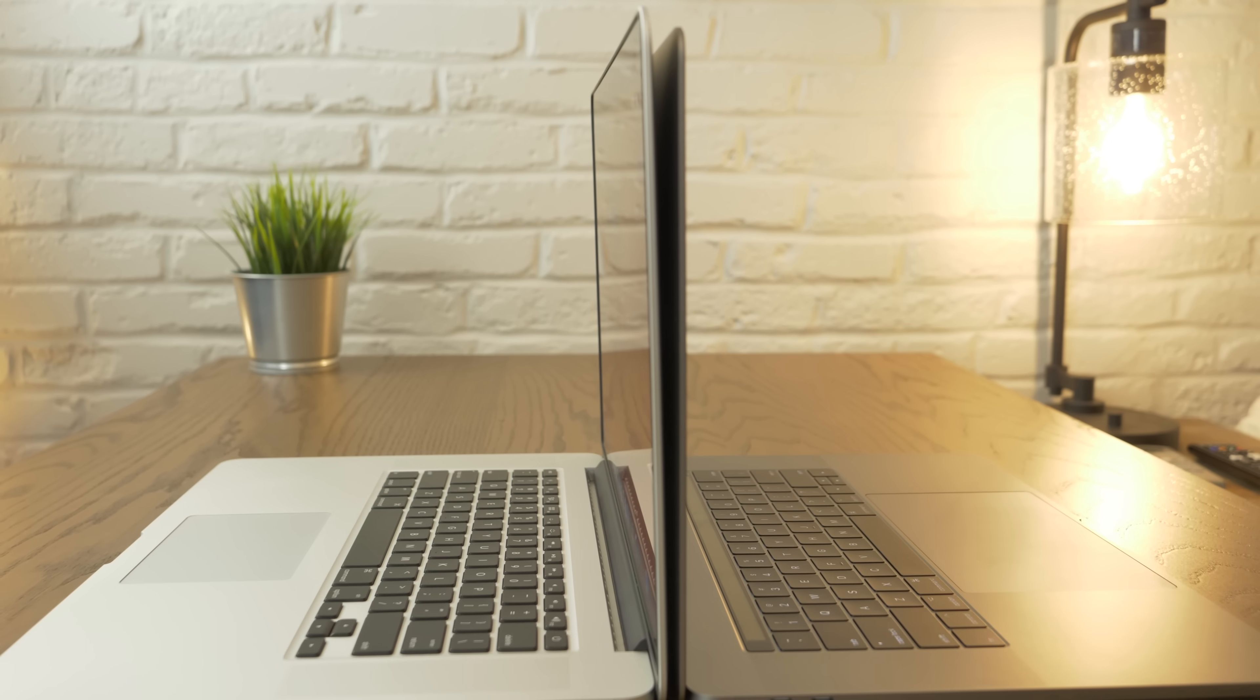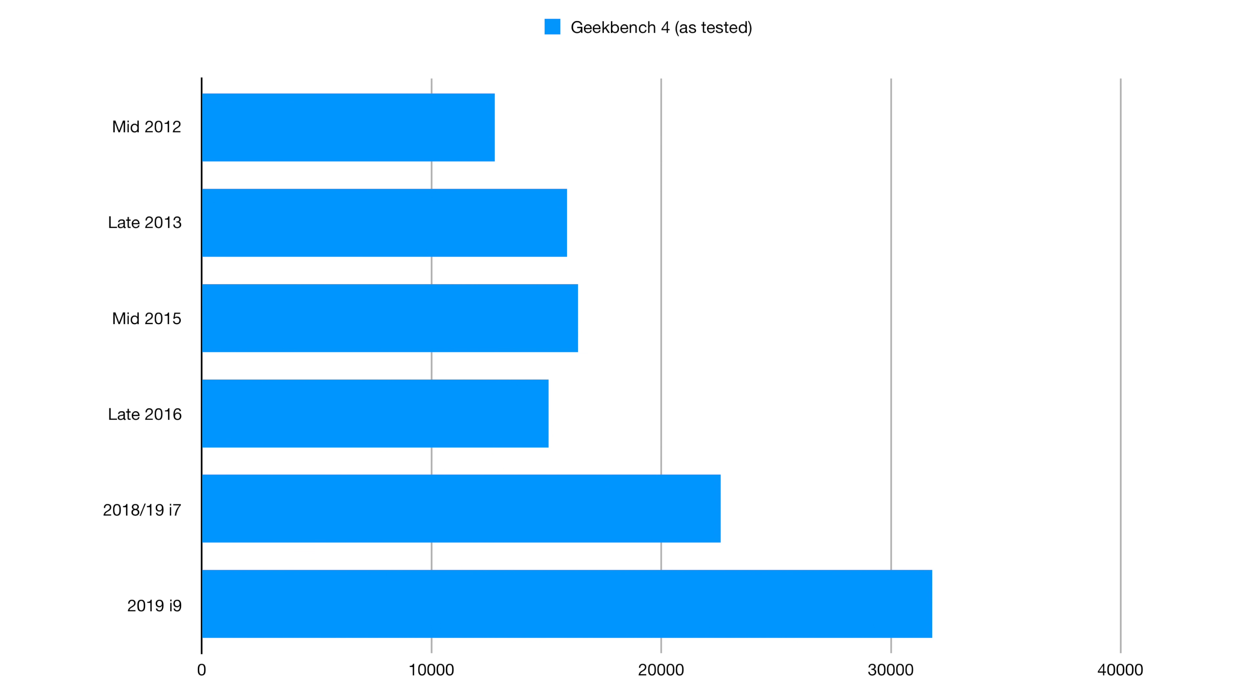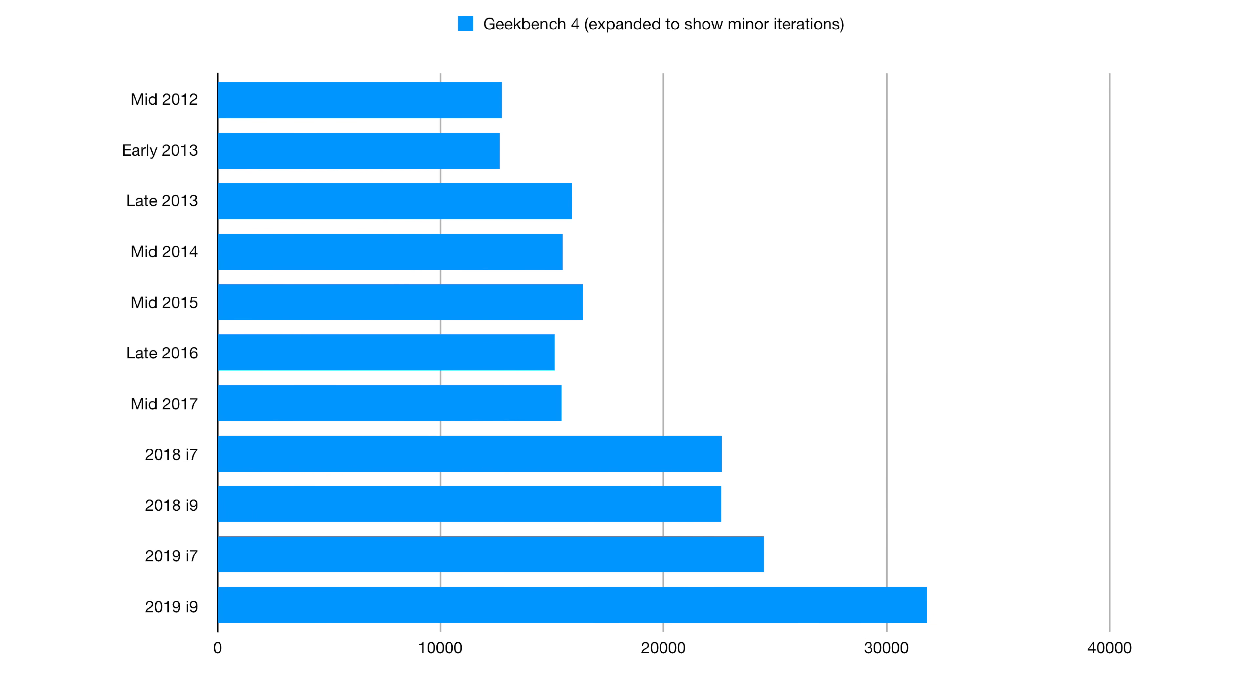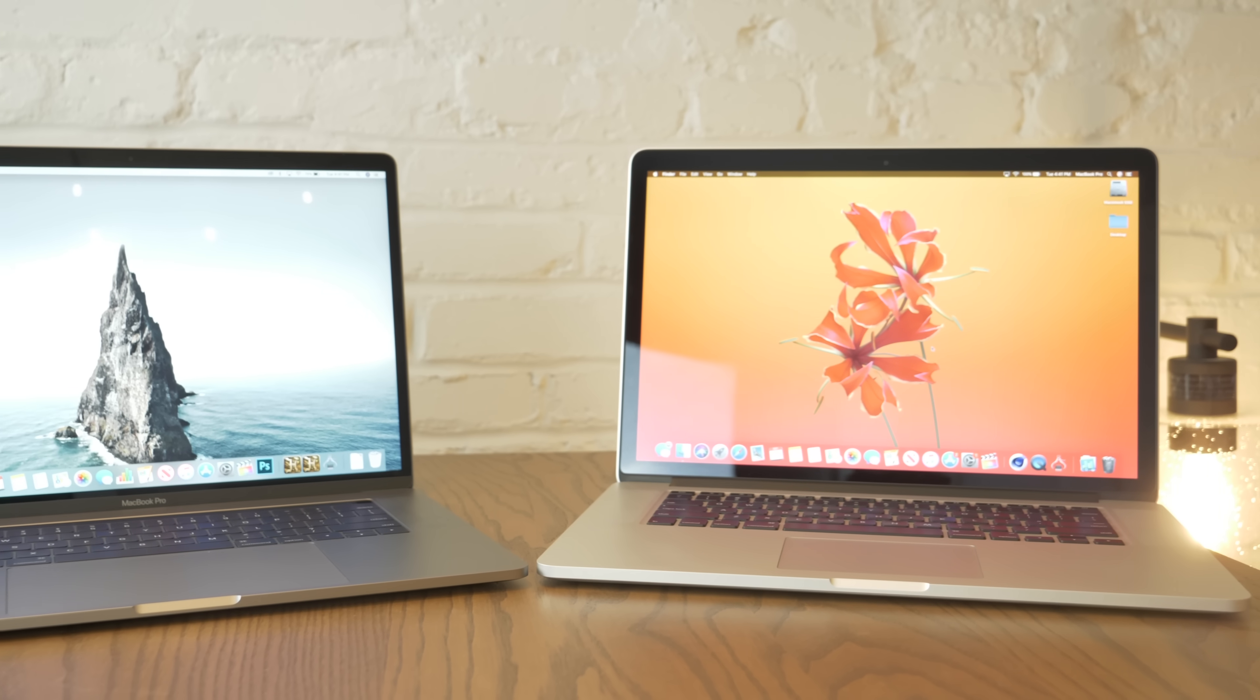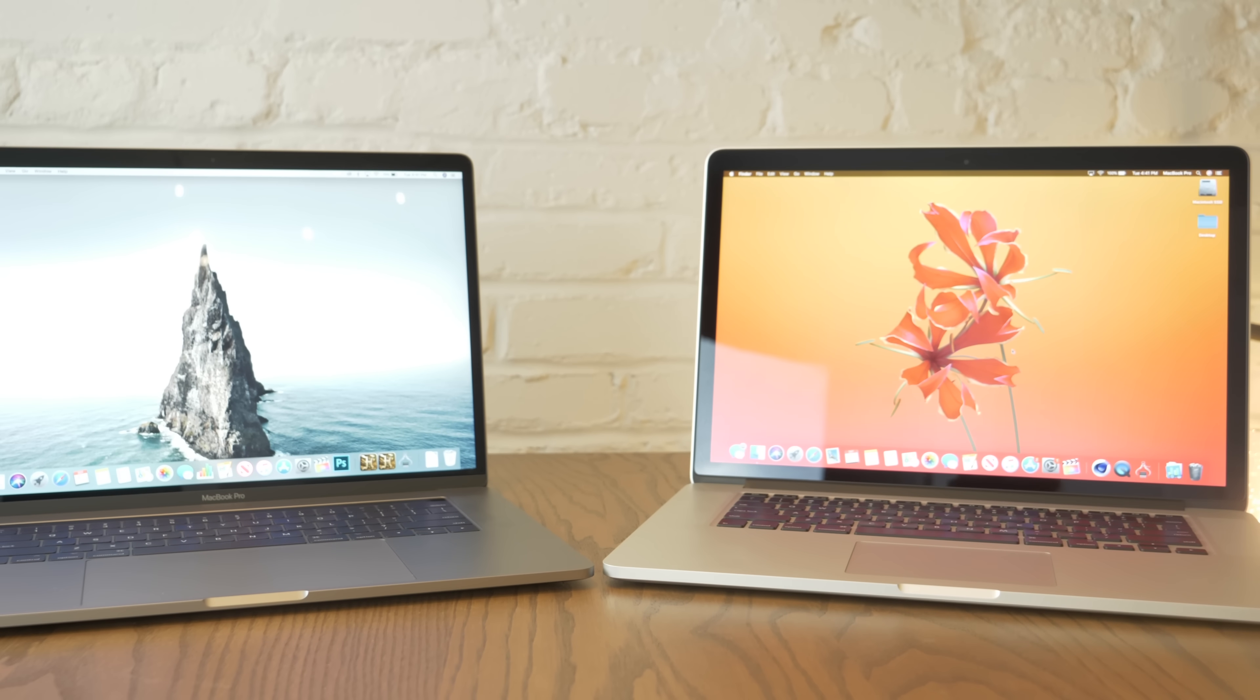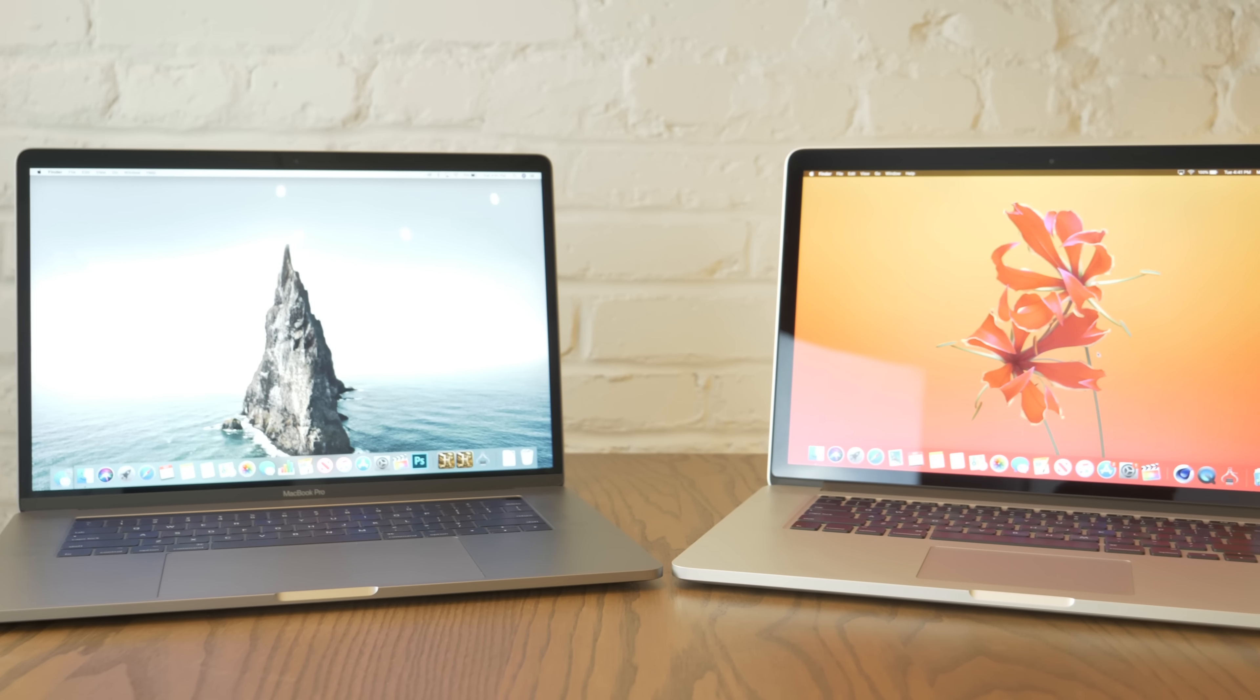Moving over to Geekbench 4, we see a similar trend. The models in the middle all perform fairly similar. 2013 to 2017 MacBook Pros all have CPU performance within a margin of error of each other in these tests. So, if that's what's important to you, you'll get just as much out of a late 2013 as you will out of a 2017, but at half the cost.